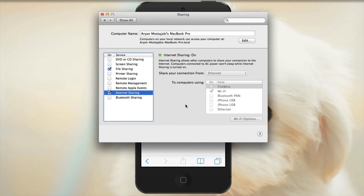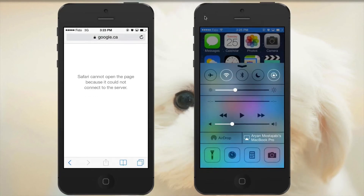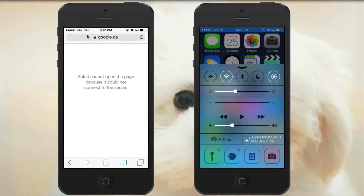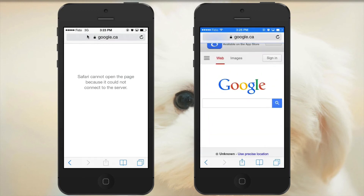Go to Wi-Fi, and under the network list you can see the network name — in our case it's Arian Mustajabi. There we go, now reconnected. Let's open Safari and see how it looks now. And there we go — I now have internet on my iPhone from my laptop.